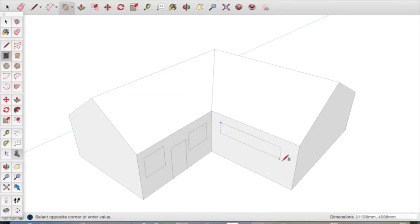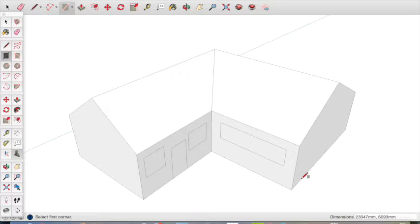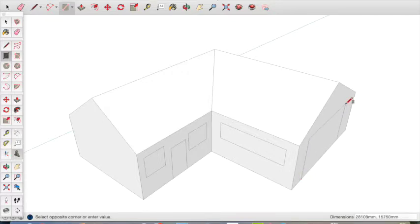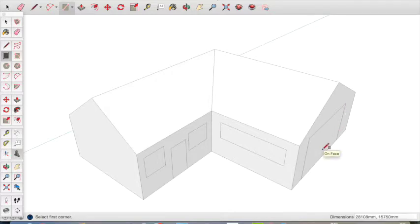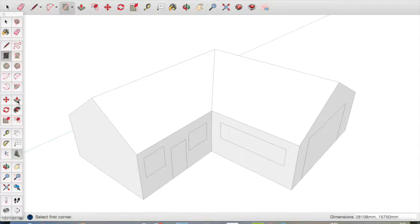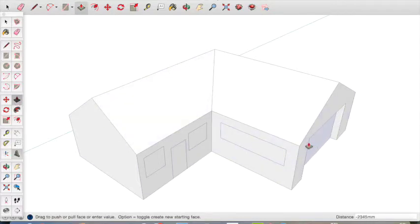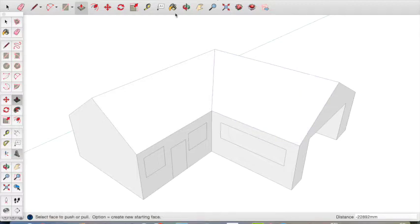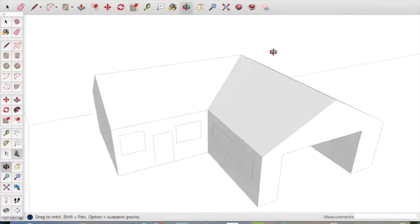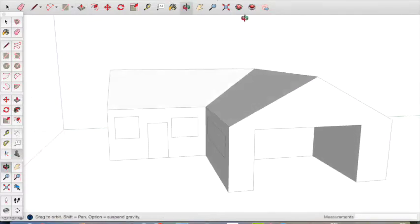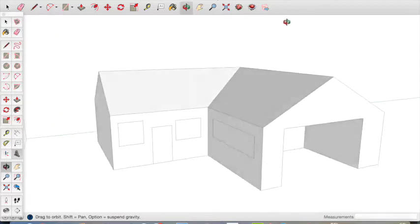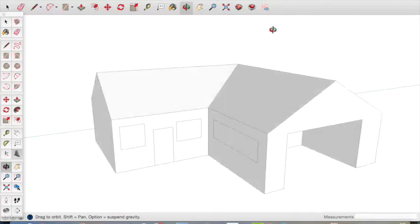Draw a third window on the side of the house and we will add a garage door. Now we can use the push-pull tool to move the garage door inside. Use the orbit tool and check that it looks like you want it to.